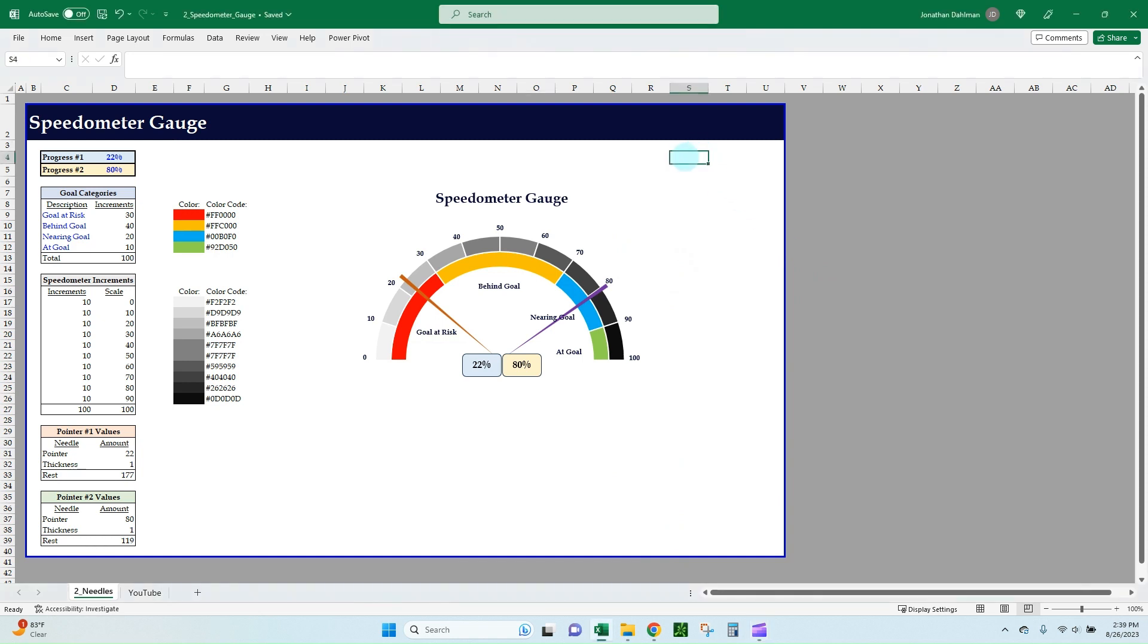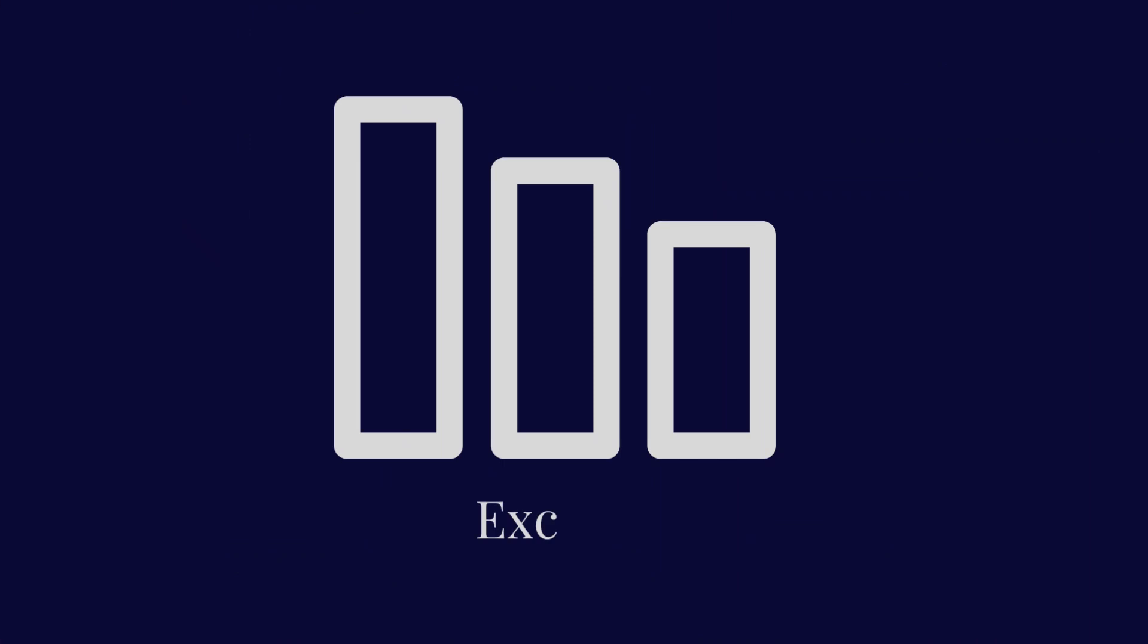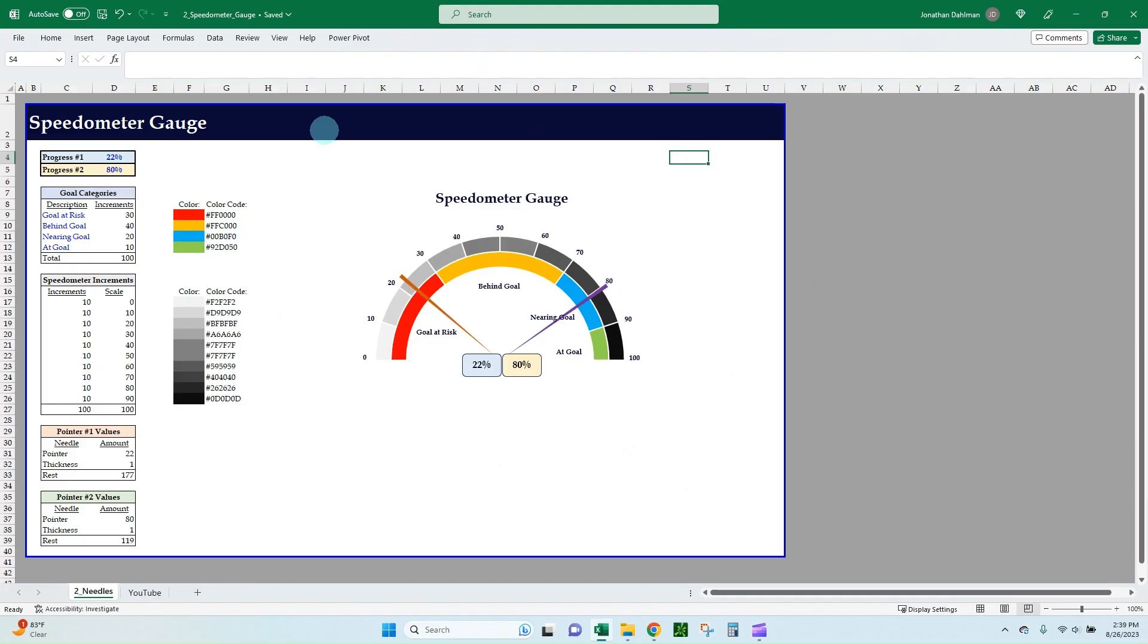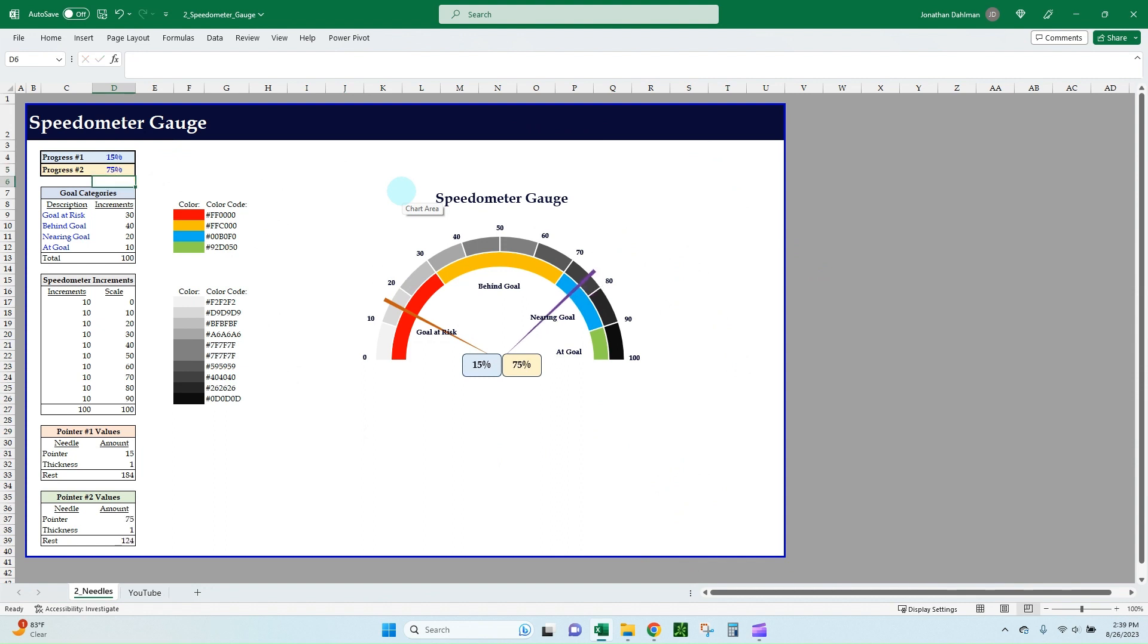In this video, you will learn how to create a speedometer gauge with two needles. Hello everyone, this is Jonathan with Excel Help. In today's video, I'm going to walk through how to create a speedometer gauge that has two separate needles that are independent of each other, so you can update progress to two separate goals on the same speedometer chart.